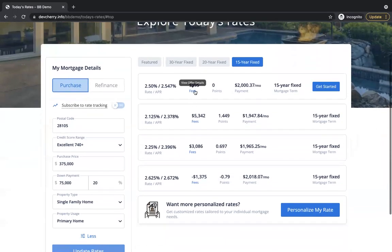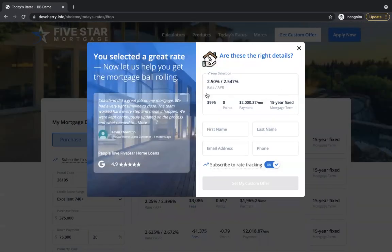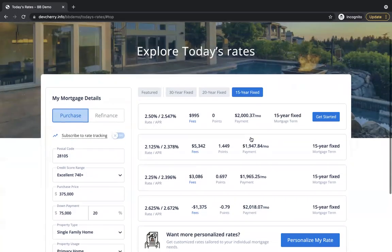That's under the Fees tab. Getting started — Get Started takes the user through the quick submission form where we do some social proof with your reviews, adding in the scenario that they've selected, first name, last name, phone, and email, and that creates the lead for you.